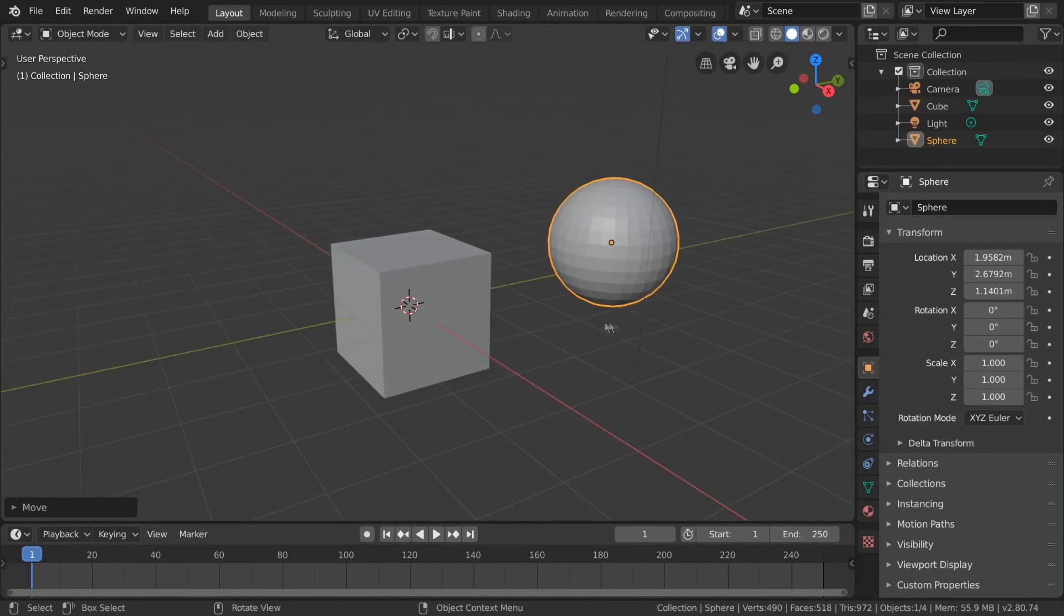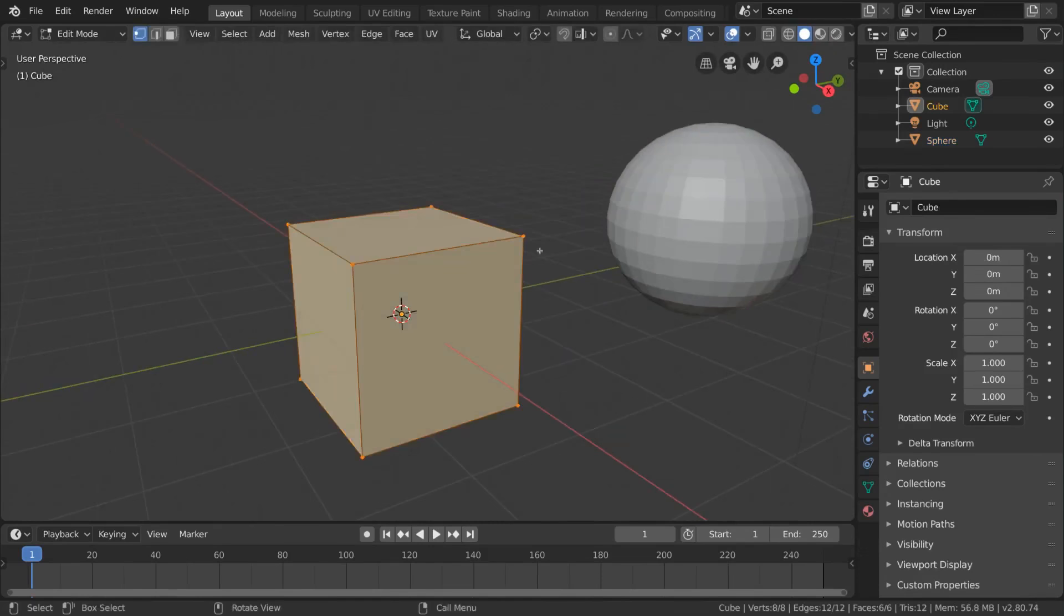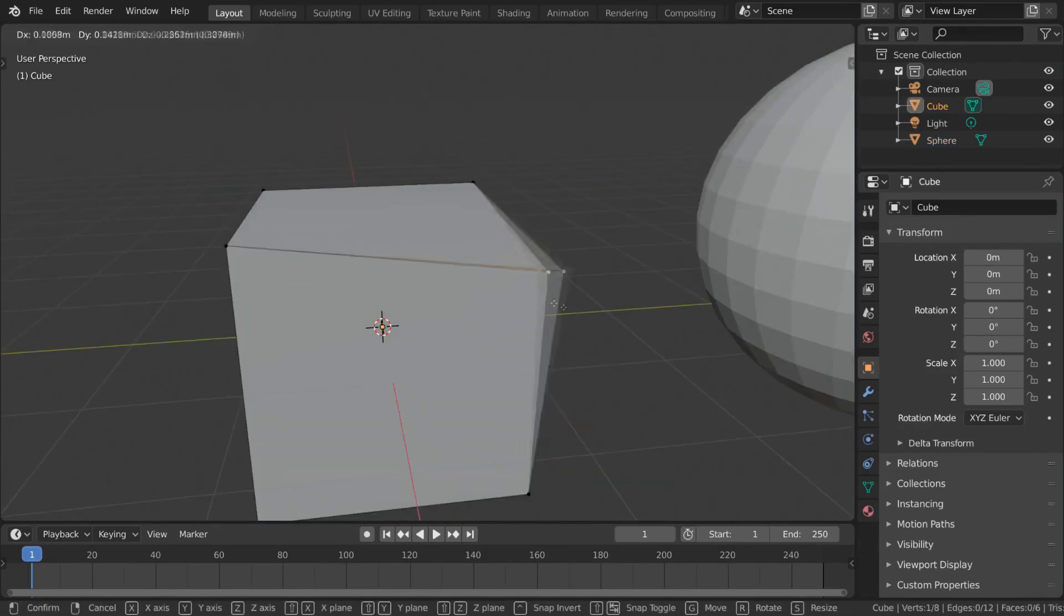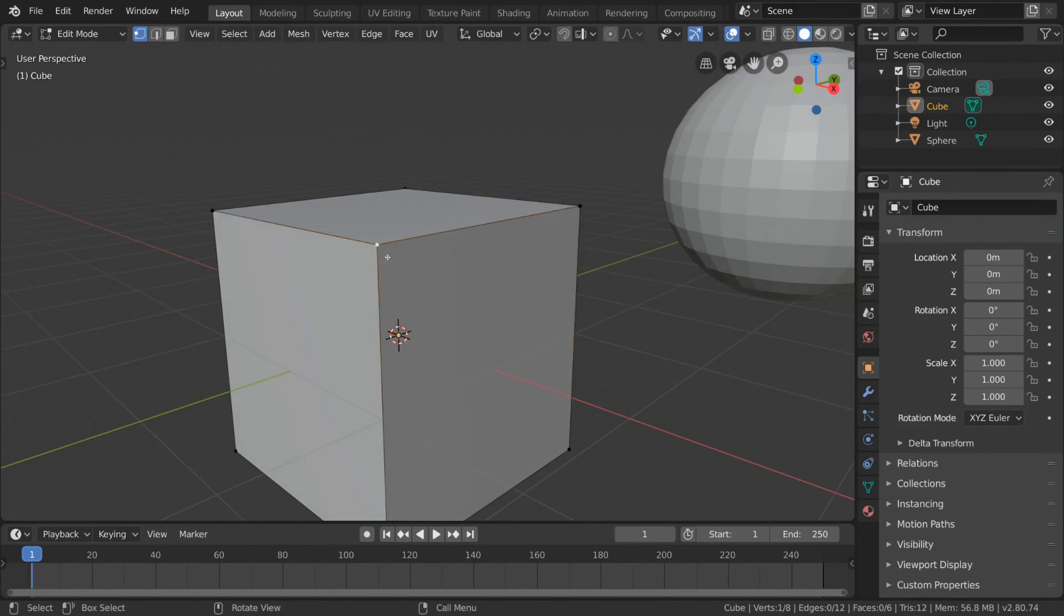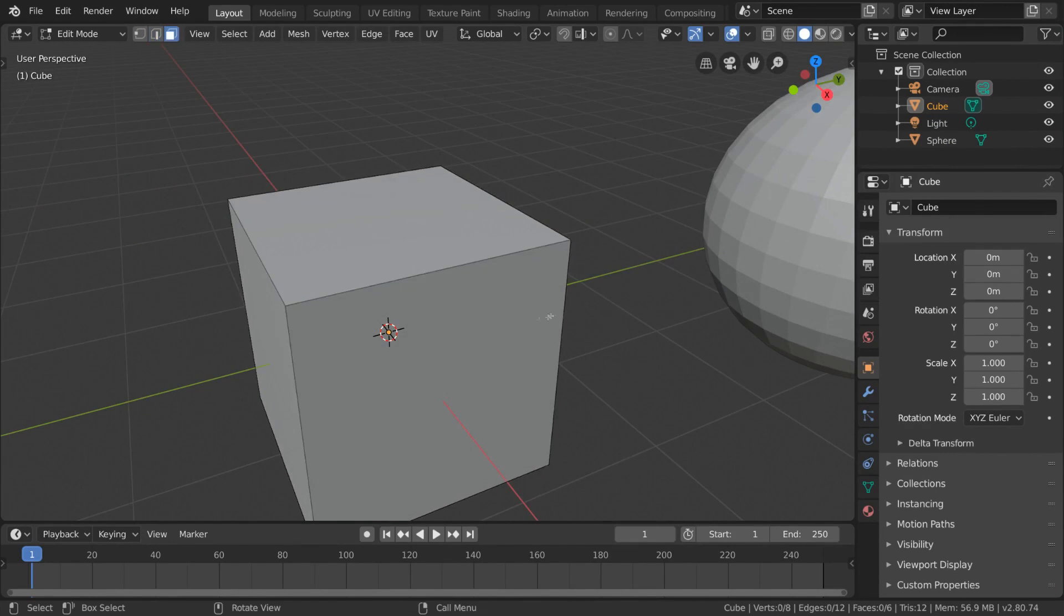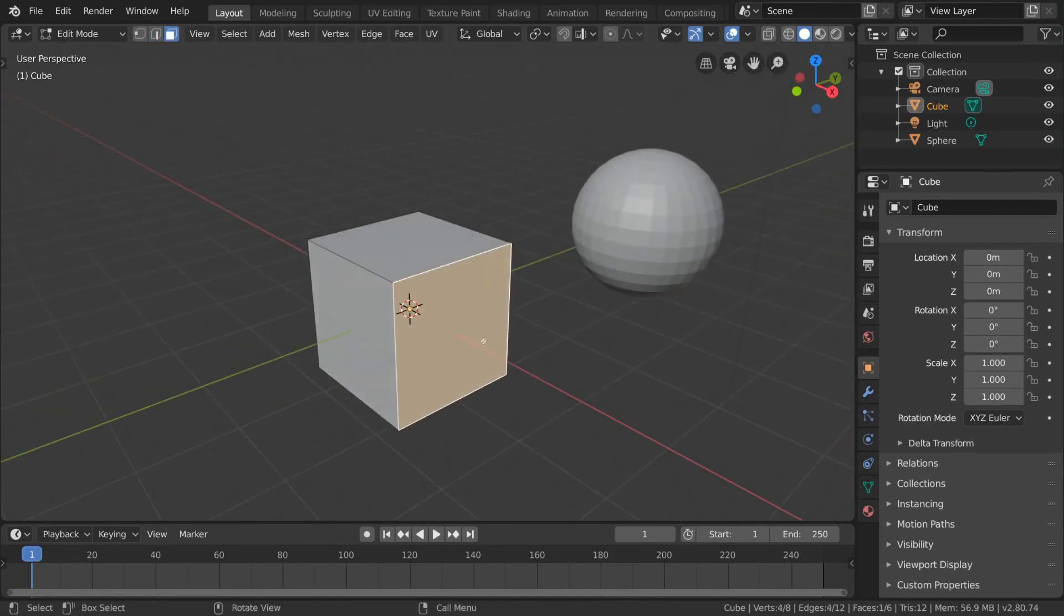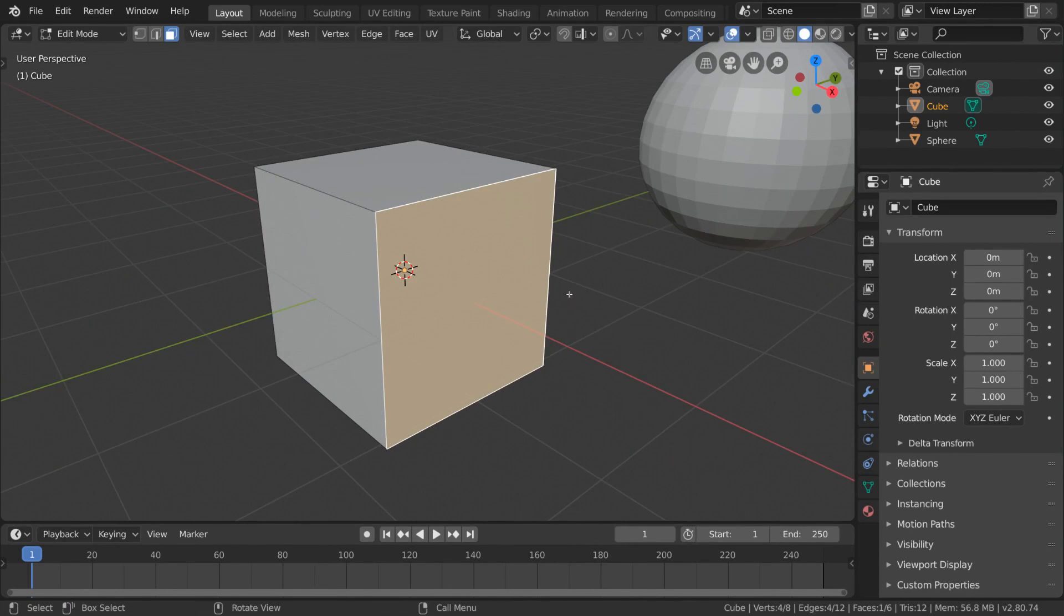But then you ask, what are vertices, edges, and faces? Vertices is the plural form of vertex, which represents a single point. Edges are the line segments between vertices. And faces are flat surfaces enclosed by edges. But some software will also call these polygons.